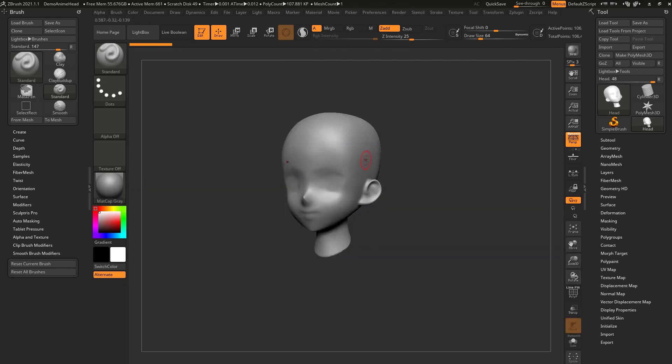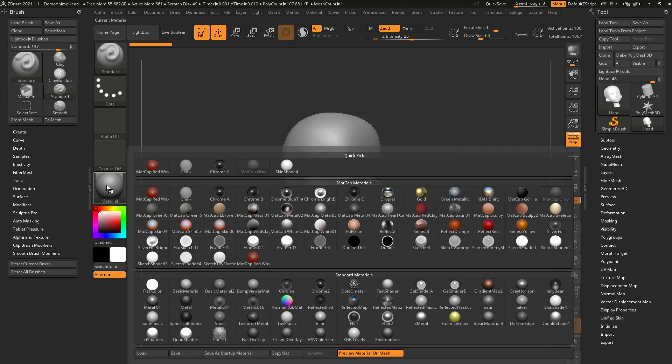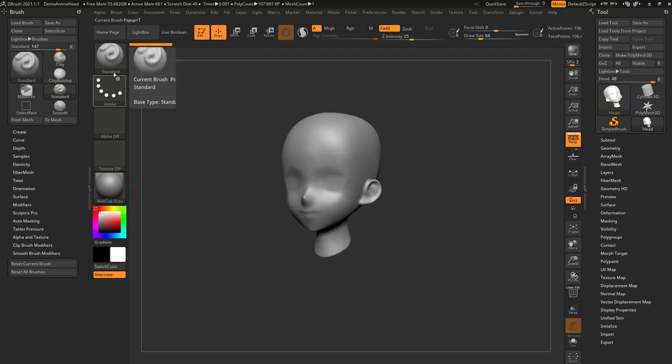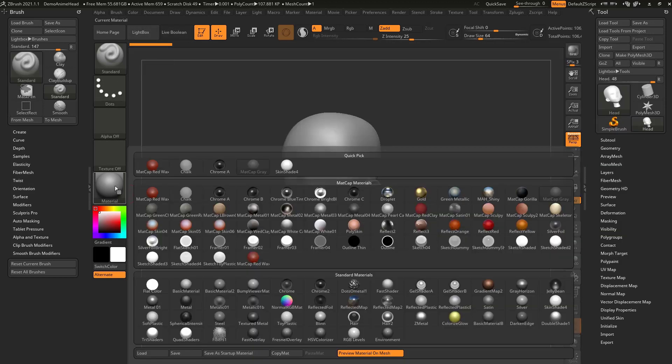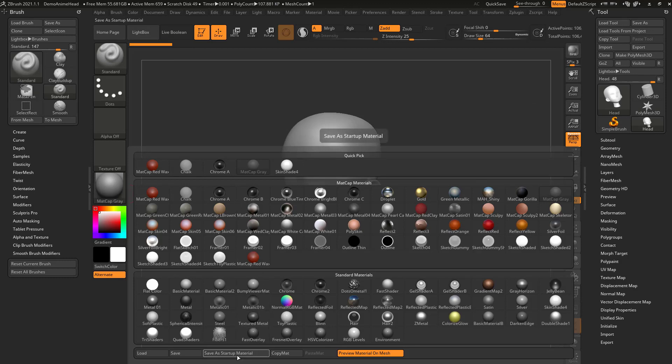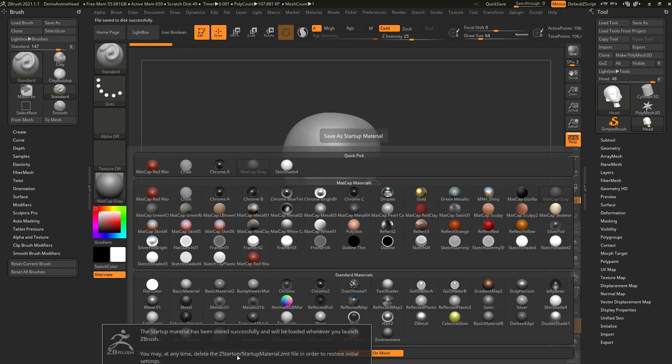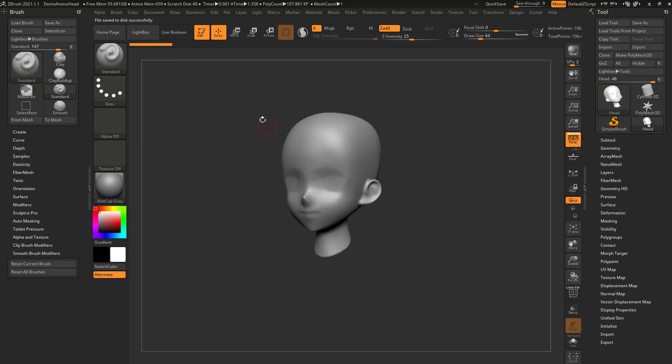If I want to use that all the time, just click here and say—this is your brush palette, stroke palette, material palette, and the material palette down here at the bottom is save as startup material. So now we have a startup doc and a startup material. Every time you load up ZBrush, those will be your defaults.